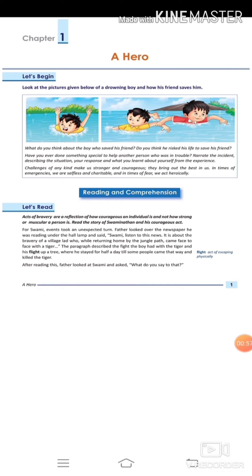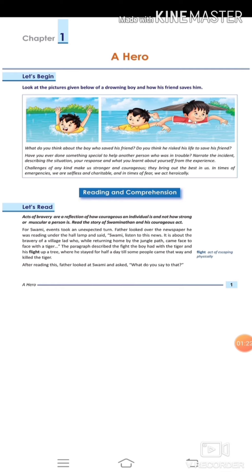Challenges of any kind make us stronger and courageous. When we face challenges, it makes us stronger. They bring out the best in us. When we face difficulties, it makes us perfect. In time of emergencies, we are selfless and charitable. In time of fear, we act bravely.